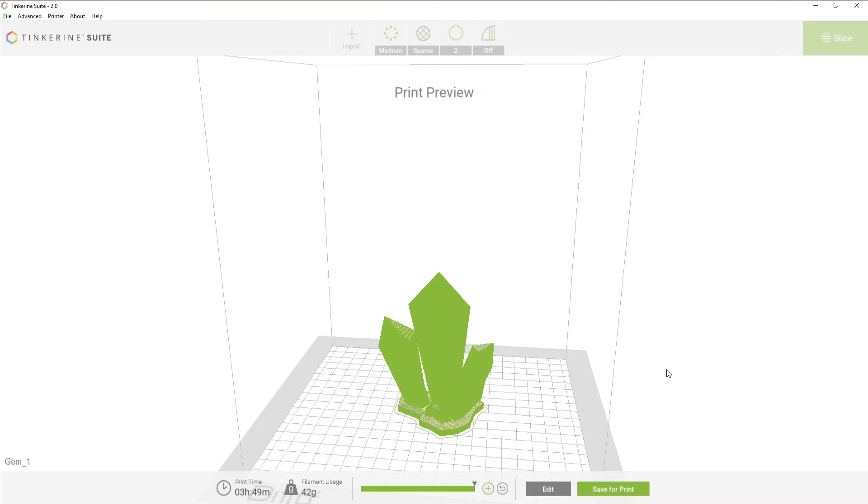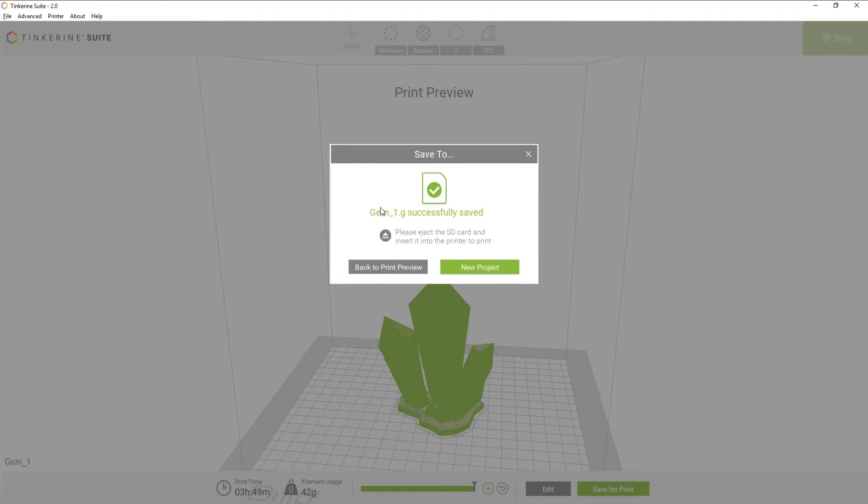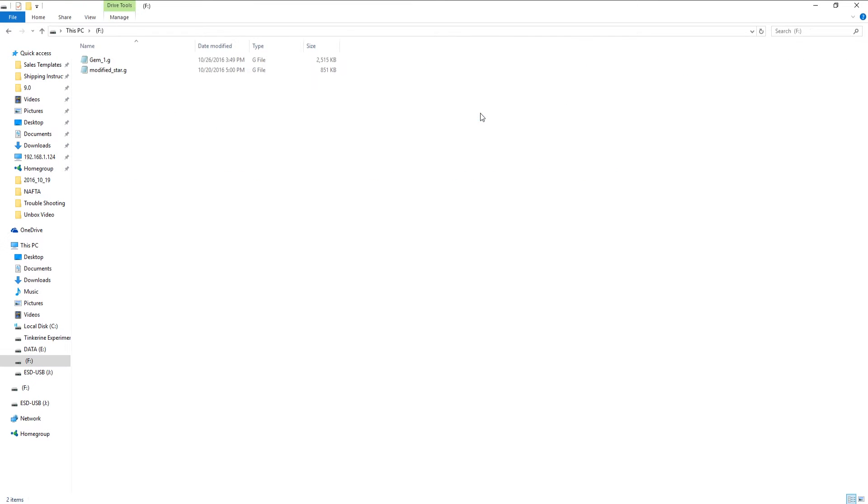Once it finishes slicing, we can select Save to SD card and then eject. The G-code file should appear in your SD card. Here it is!